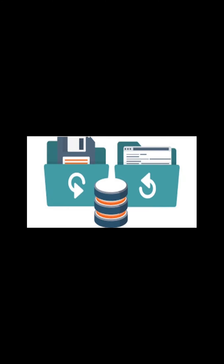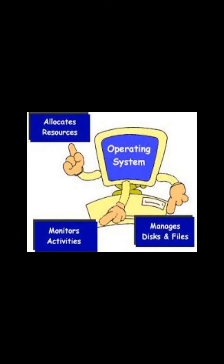So in short, an operating system manages each and everything in our computer. Without operating system our computer cannot work. That's all for the day. Tomorrow we will start with a new topic. Thank you.